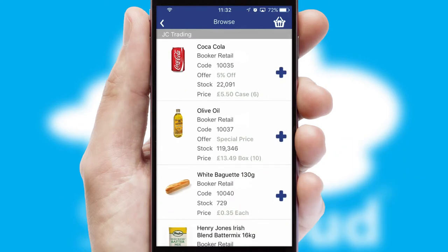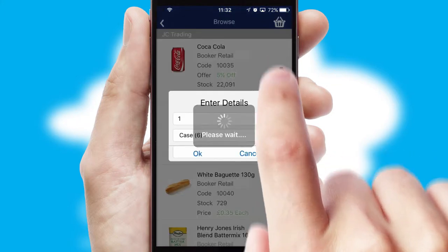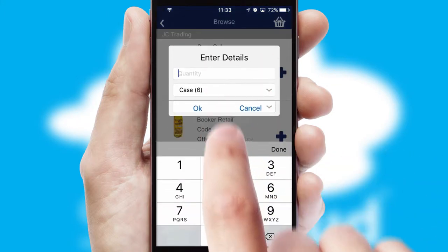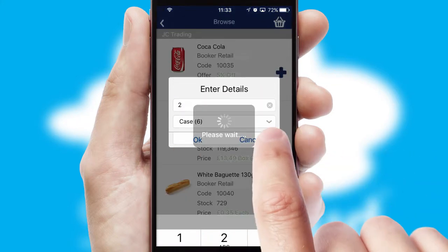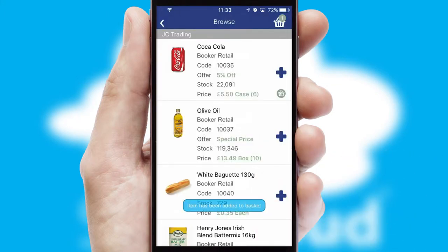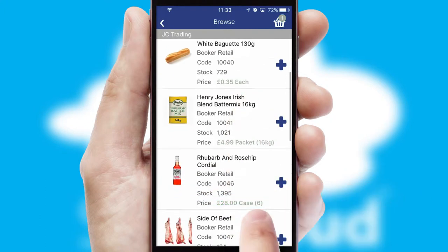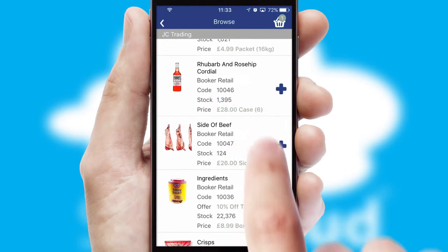Once you have found the required item, simply click, enter the required quantity, unit of measure and then confirm. A basket icon will appear beside the product to confirm it has been added to your order.